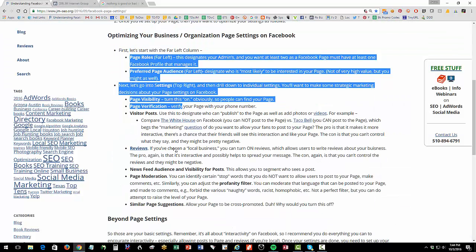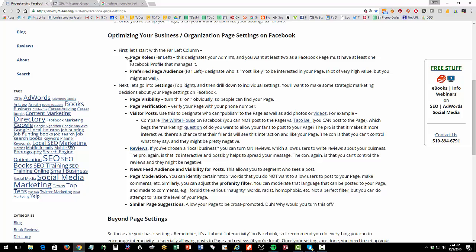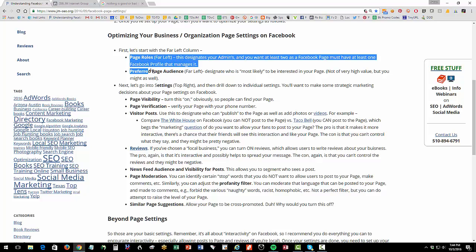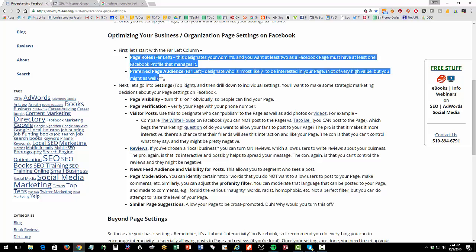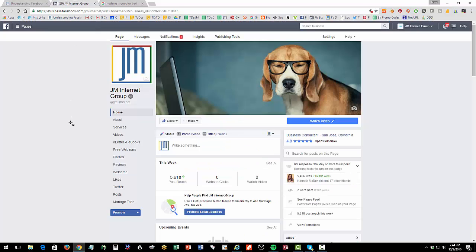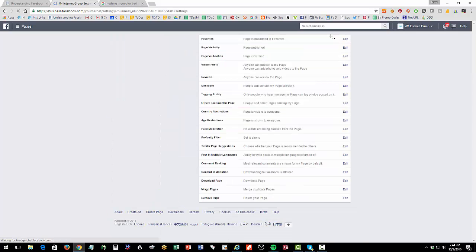All right, now let's pop back over here and sort of go through what I want to show you. So on the left, let's look at page roles and preferred page audience. So on the left, I'm going to go down and I'm going to click on settings to get into my settings.